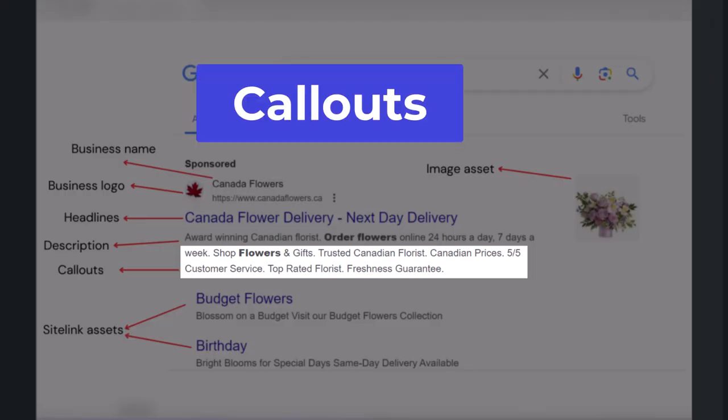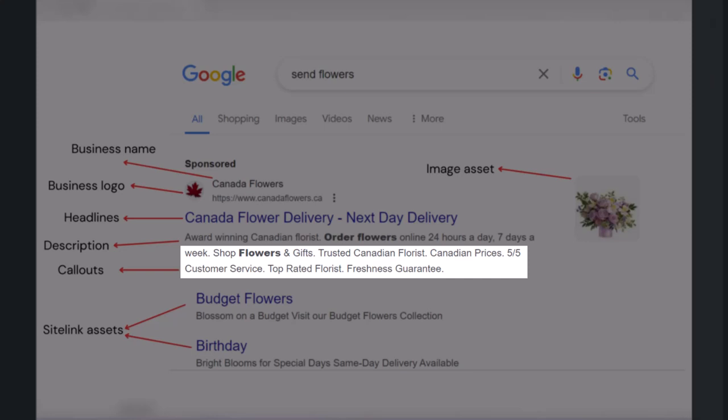Callouts are short text or phrases that can improve your text ads by promoting unique offers to shoppers, like free shipping or 24-hour customer service. You can show up to 10 callouts in addition to the text of your ad, but it's up to Google whether it will show your callouts or not. A good rule of thumb is to provide more general information that's applicable to your entire business, such as 24/7 phone support.